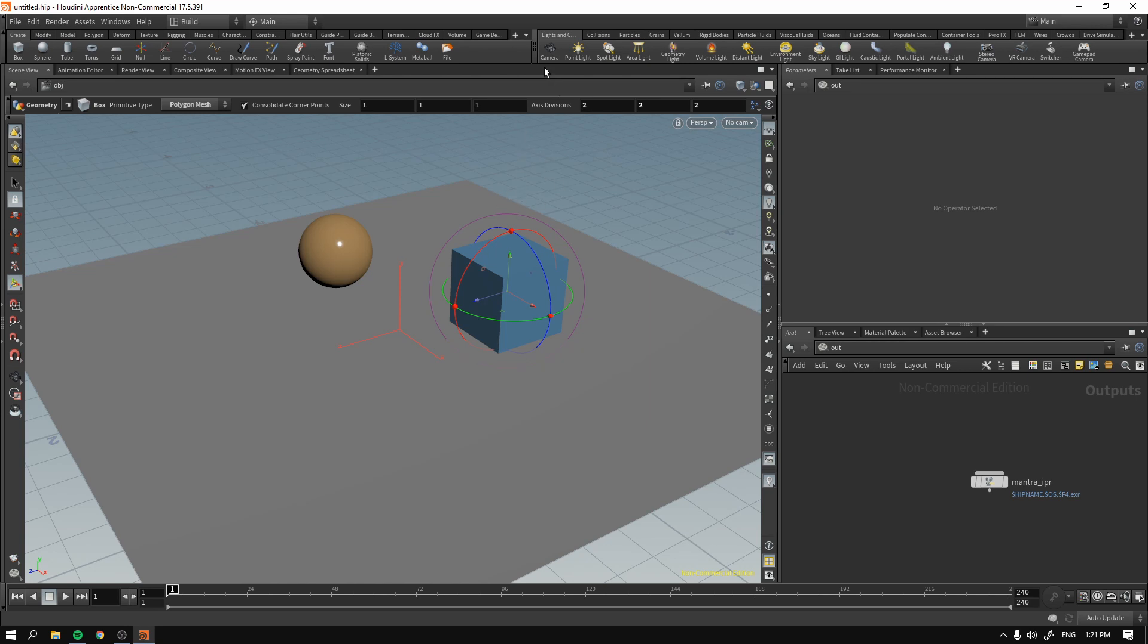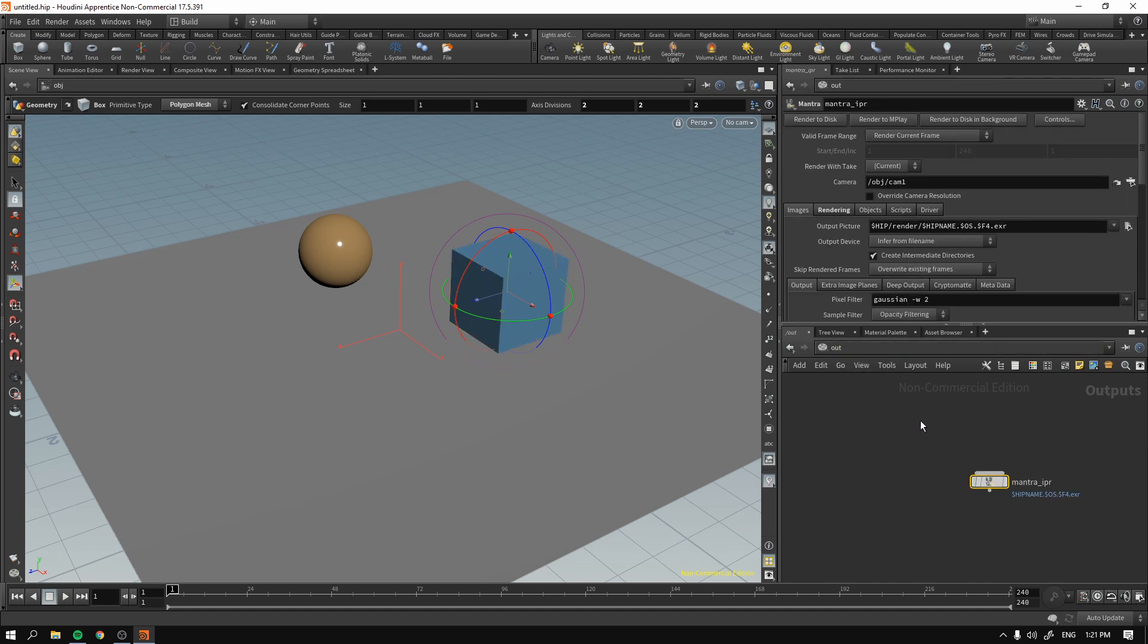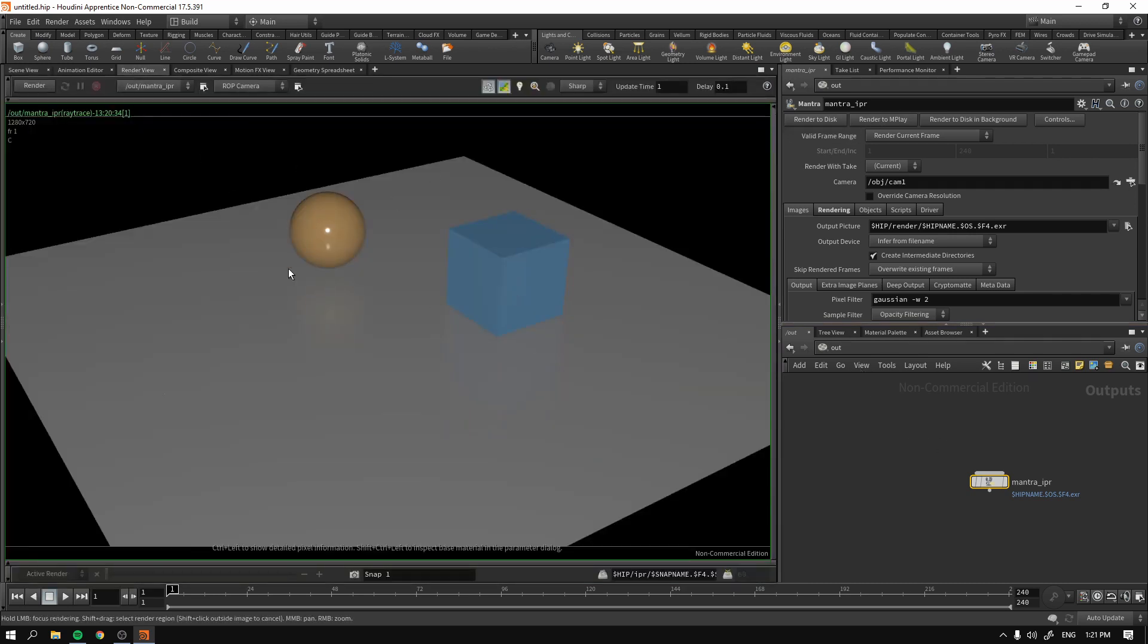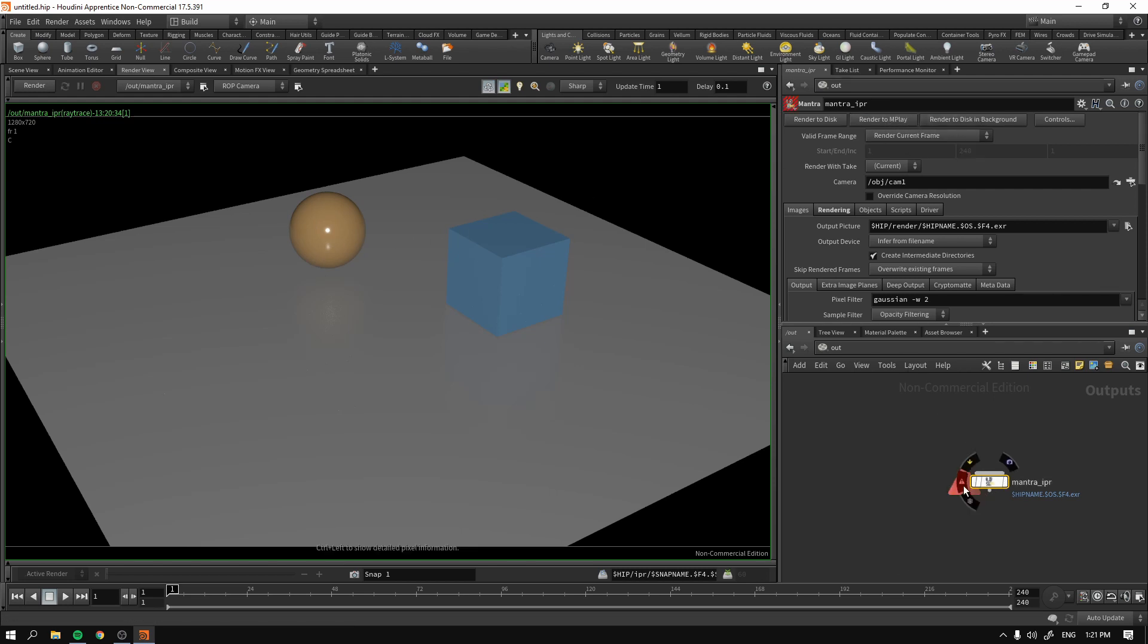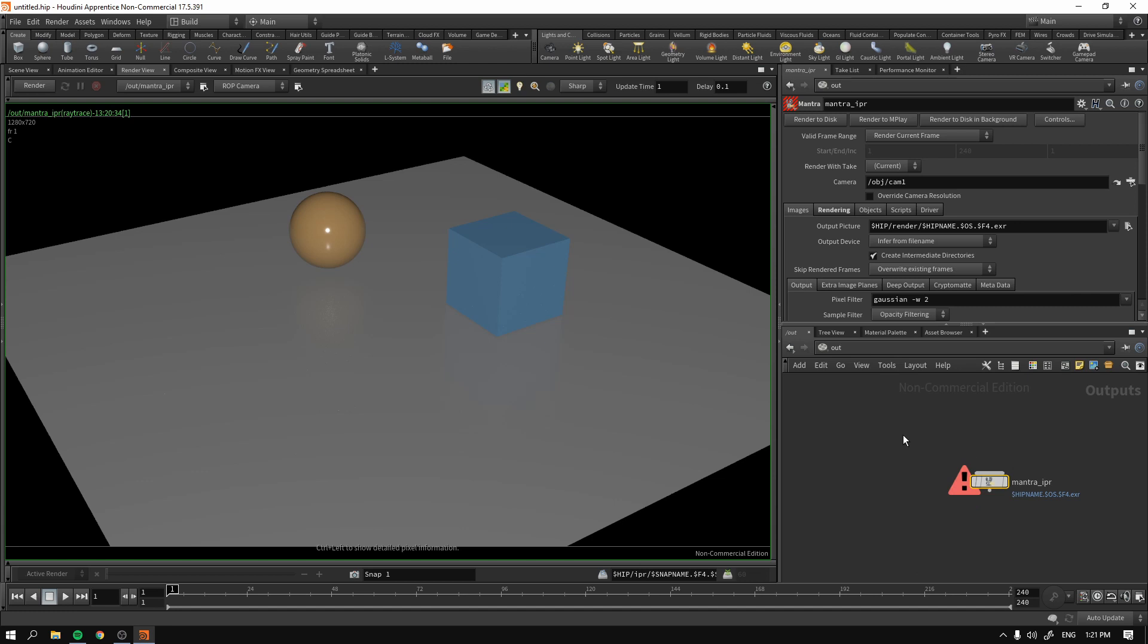So for now, I will walk you through how it would be done if we want to actually render anything out and save it to the disk without it being a preview. Because if I now press Render to MPlay, as you can see here, the render succeeds. But here, if I press Render to MPlay, it says unable to initialize rendering module with given camera because we don't have a camera.